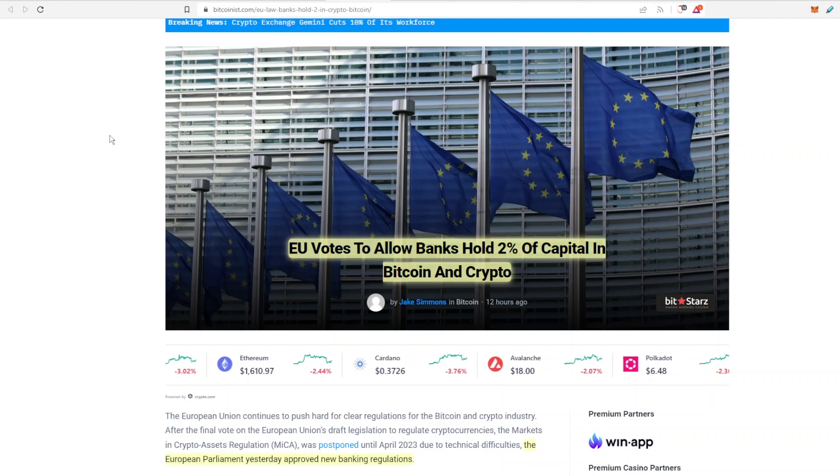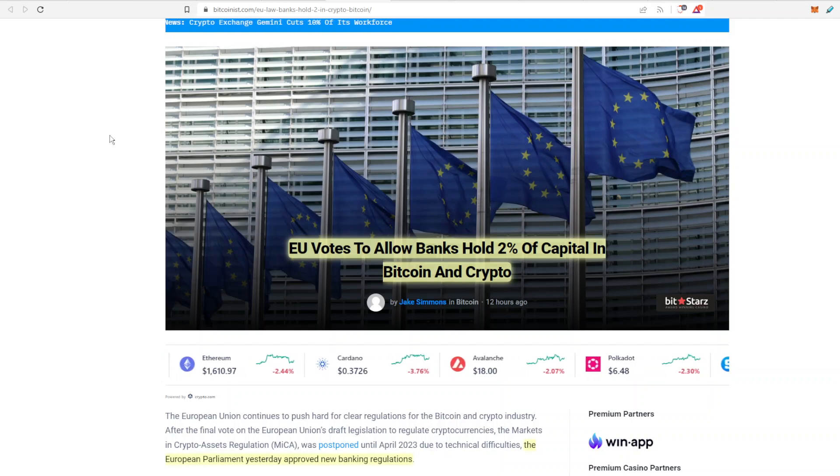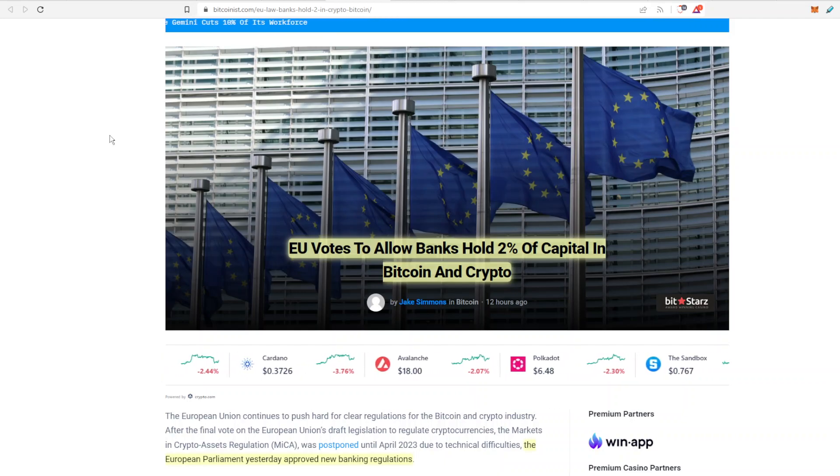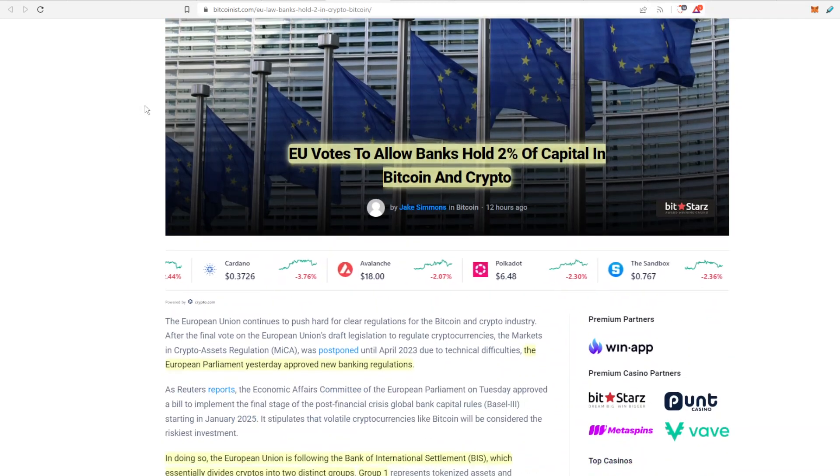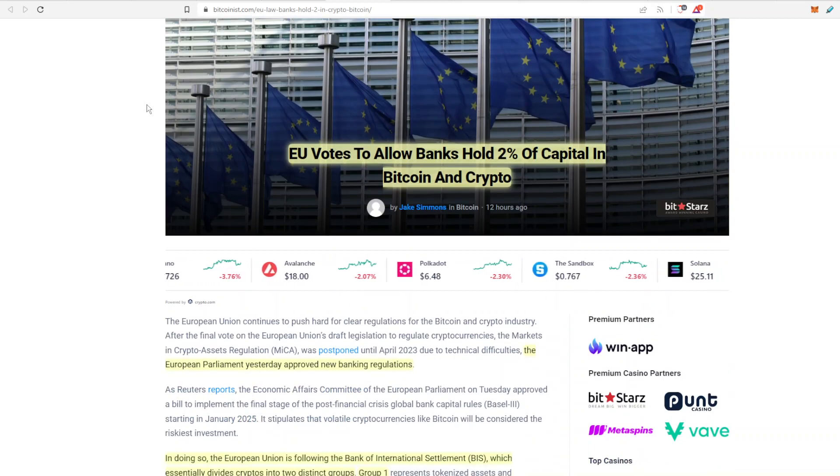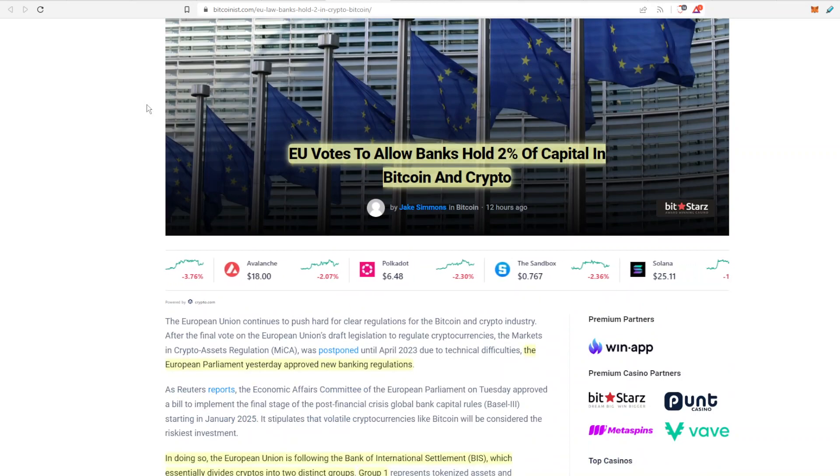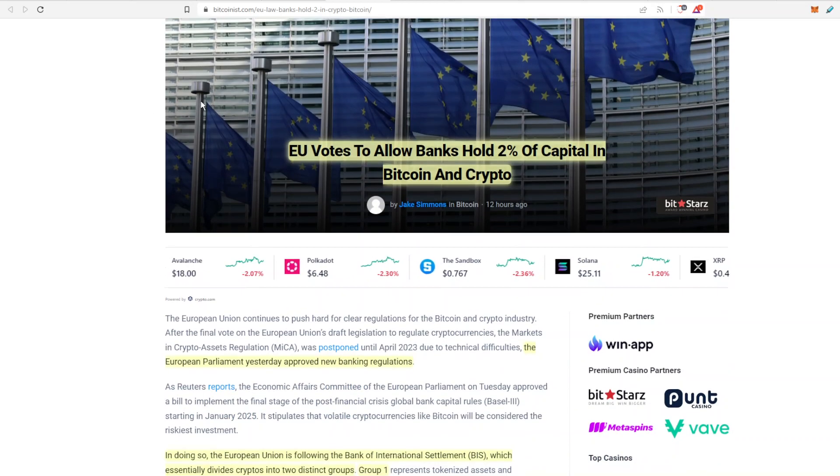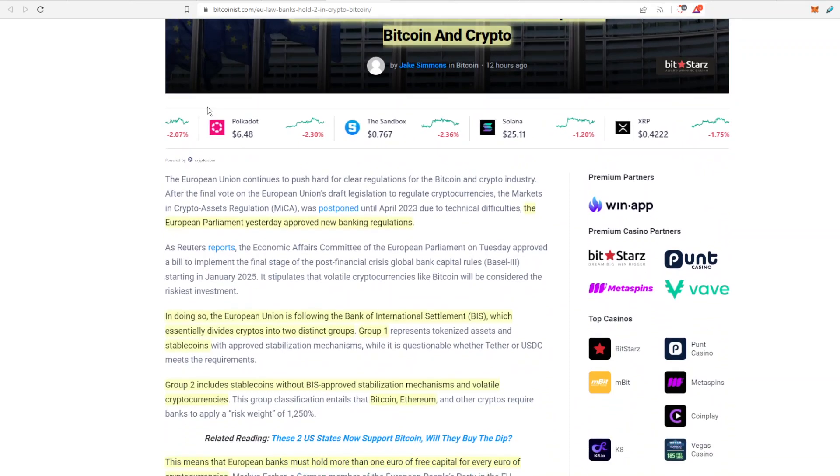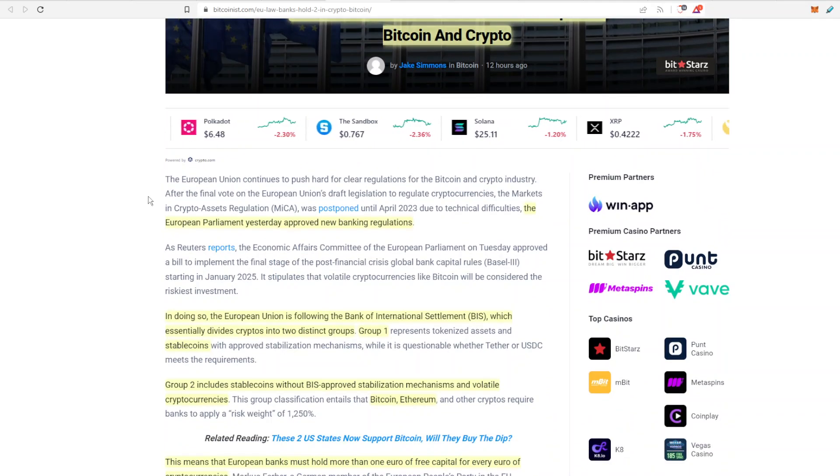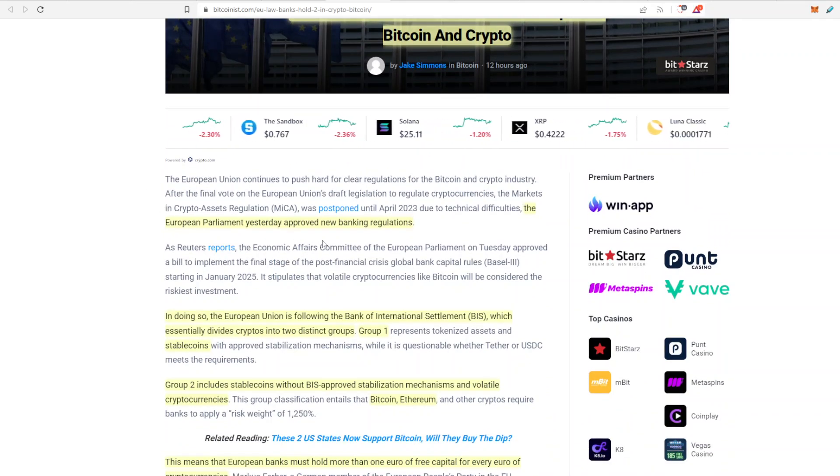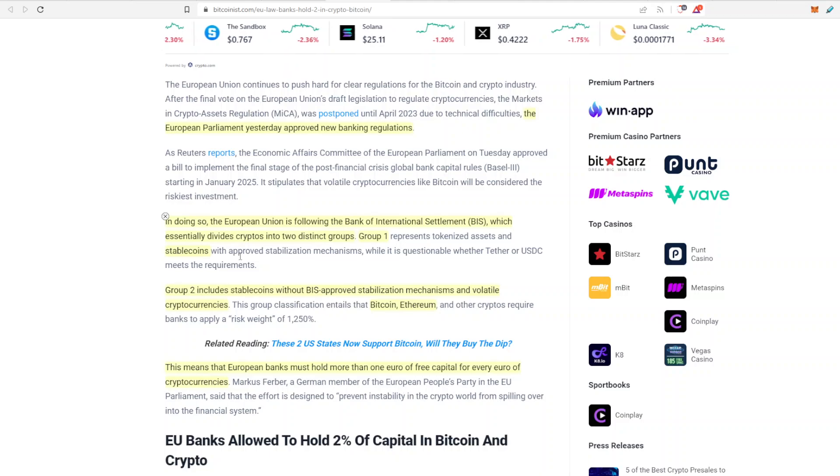So that was what's happening in the USA. If we head over to Europe there's also more good news. So the EU votes to allow banks to hold about 2% of capital in Bitcoin and crypto. So the banks in Europe are going to be allowed to hold cryptocurrency which is very interesting and the EU parliament yesterday approved this new banking regulation.